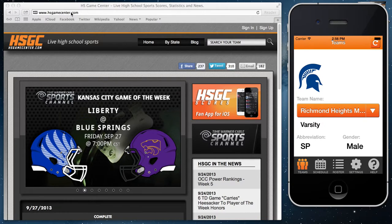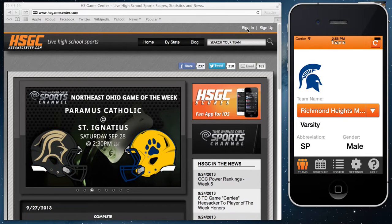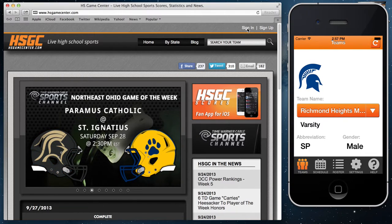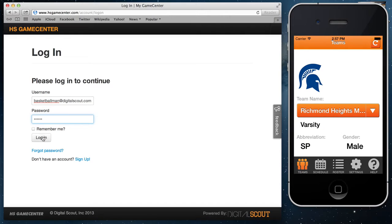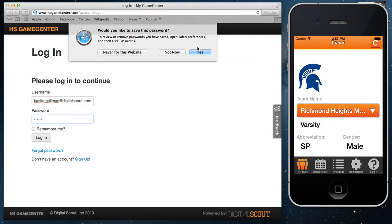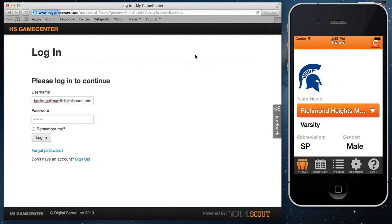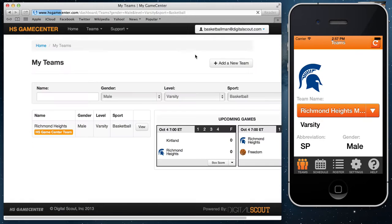Go ahead to the hsgamecenter.com website and click sign in in the upper right corner once you already have your account. Fill in your credentials, select login, and once you've logged in you'll be taken to a page where you can select your team.